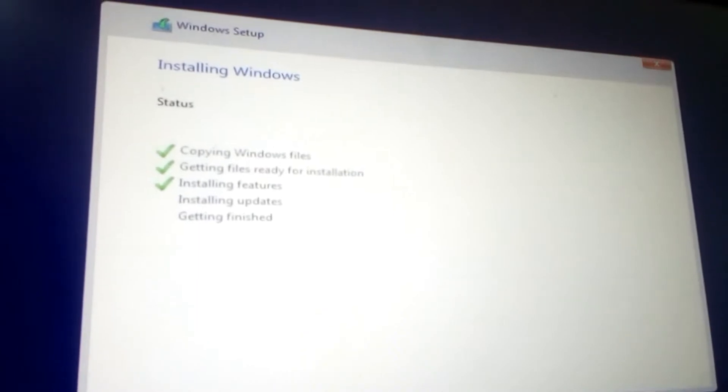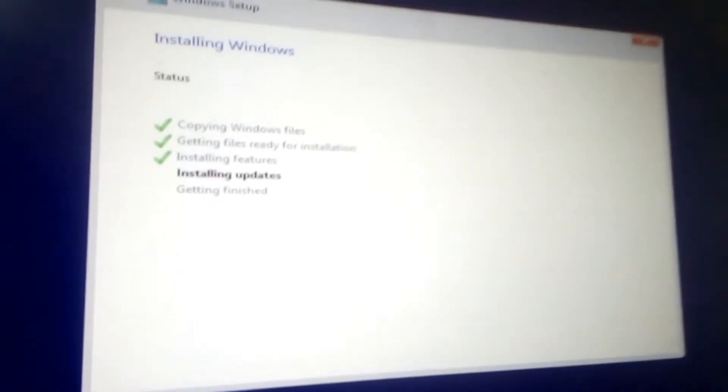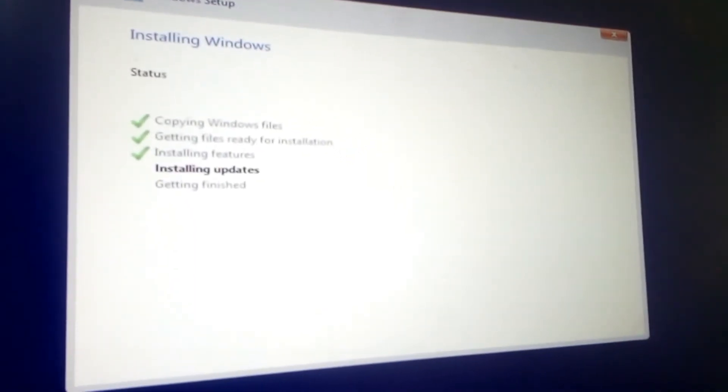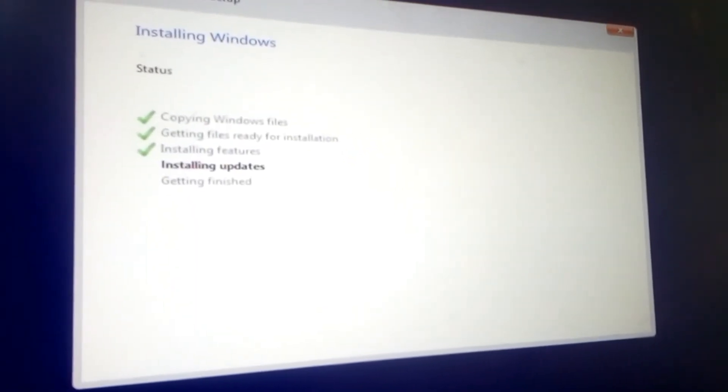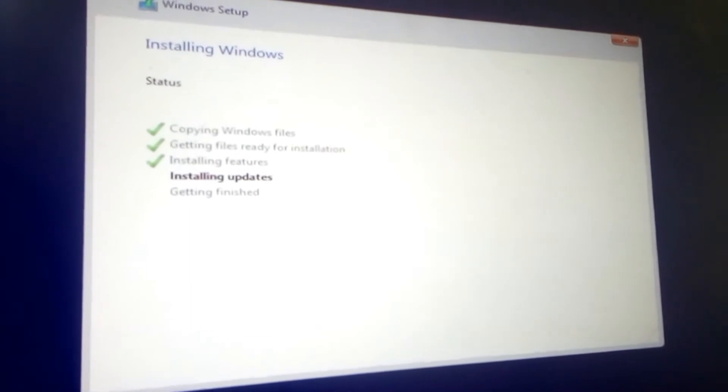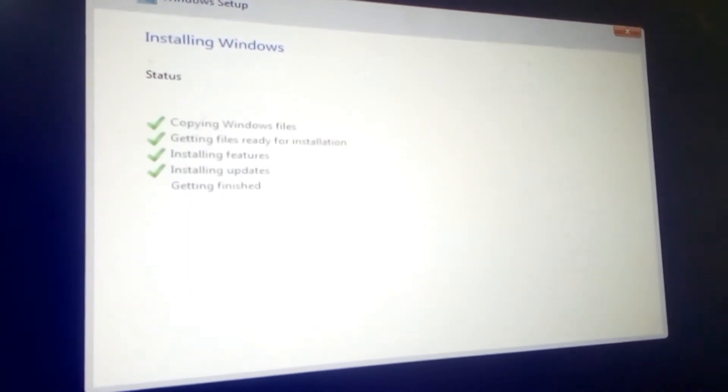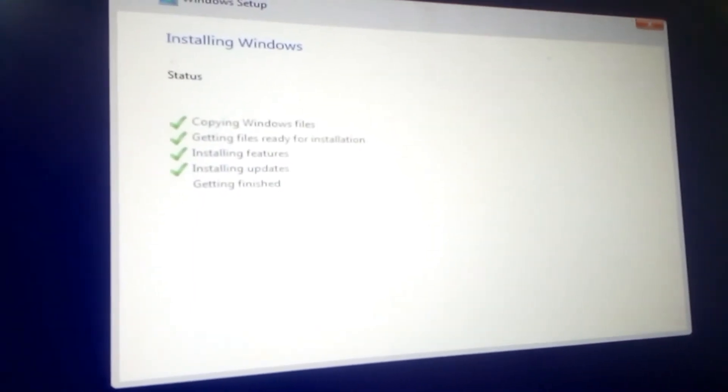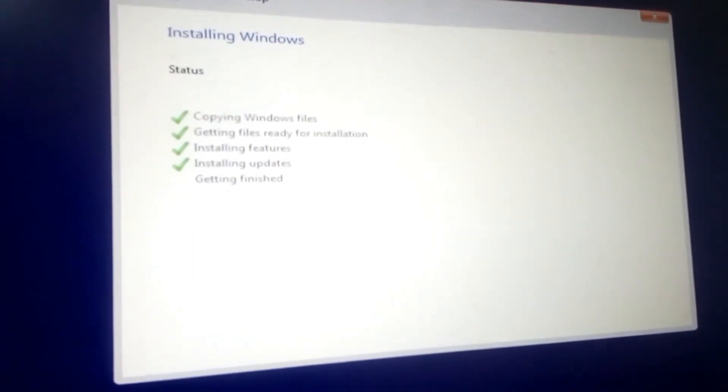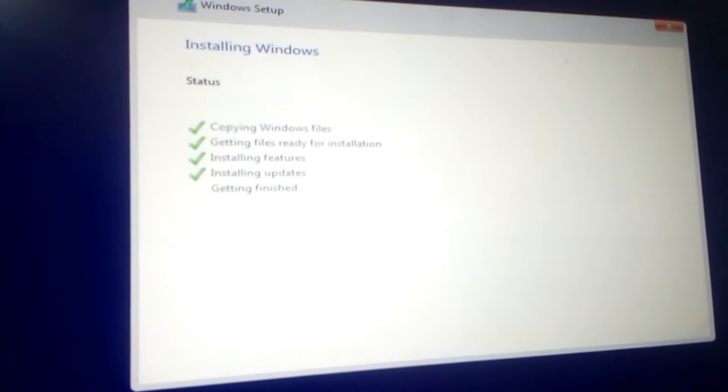So the files are almost done being copied. Now it is installation of updates. Then after updates, it is getting finished.